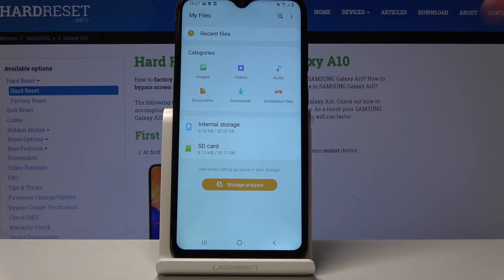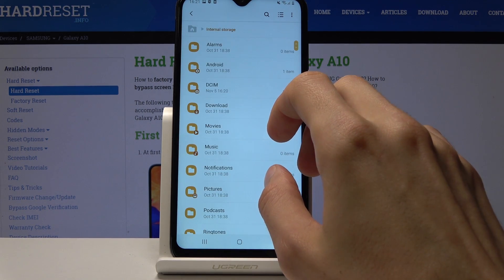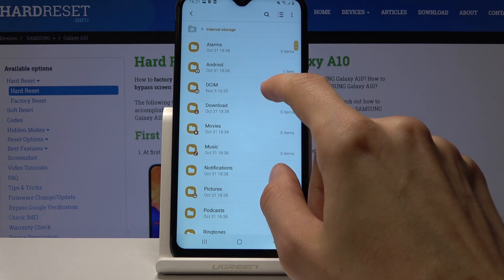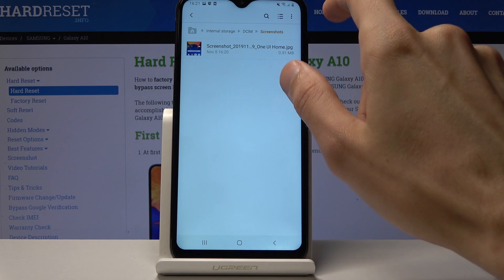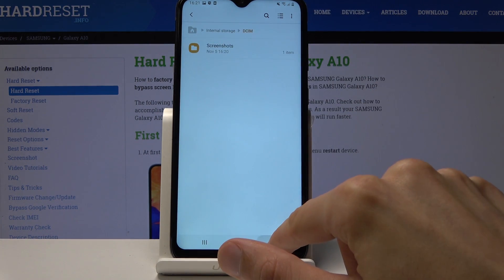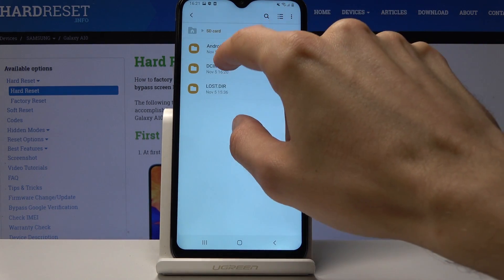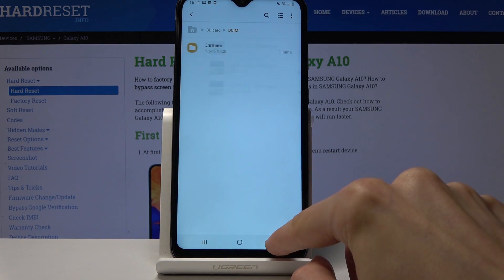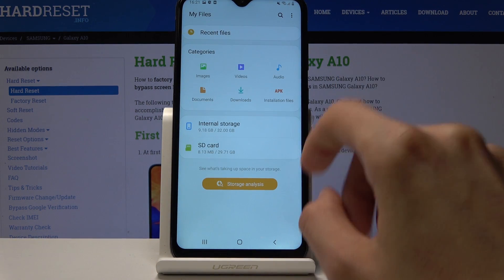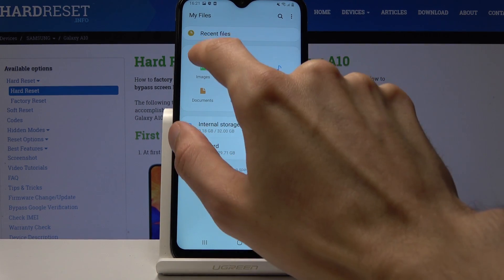From here you need to find wherever your photos are. Mine will be on the device itself under the DCIM folder. You can find photos and videos basically always under the DCIM folder.